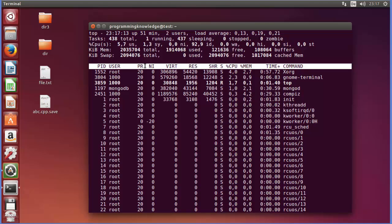So just press 's' and then you can see here it says 'change delay from 3 to whatever second you want'. So for example, I want to see the processes frequently or I want to refresh this top frequently, for example every one second.